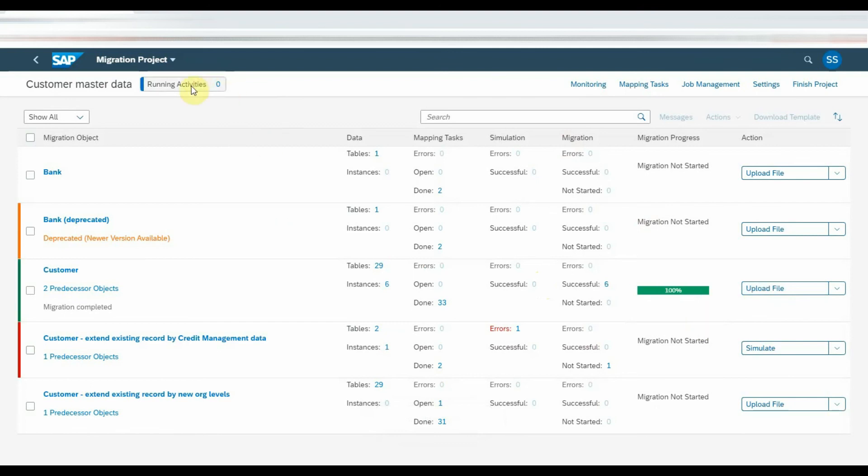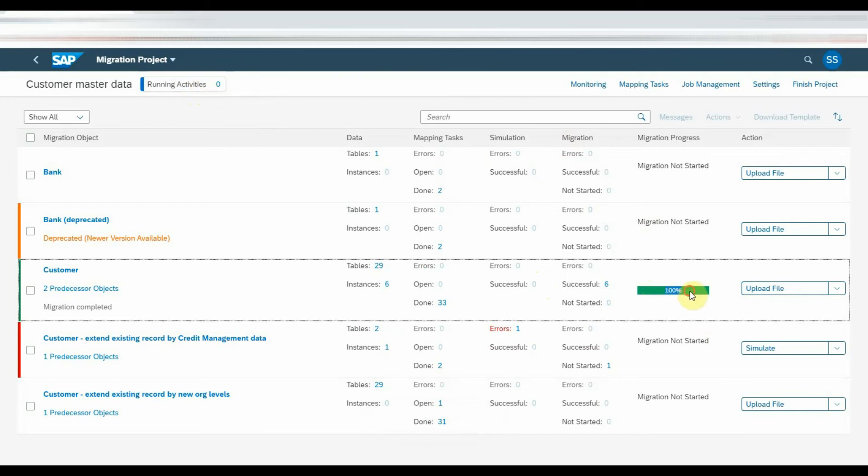Once the migration is completed, Migration process will be shown as 100%. For each activity, there will be Error records, Open records and Successful records.